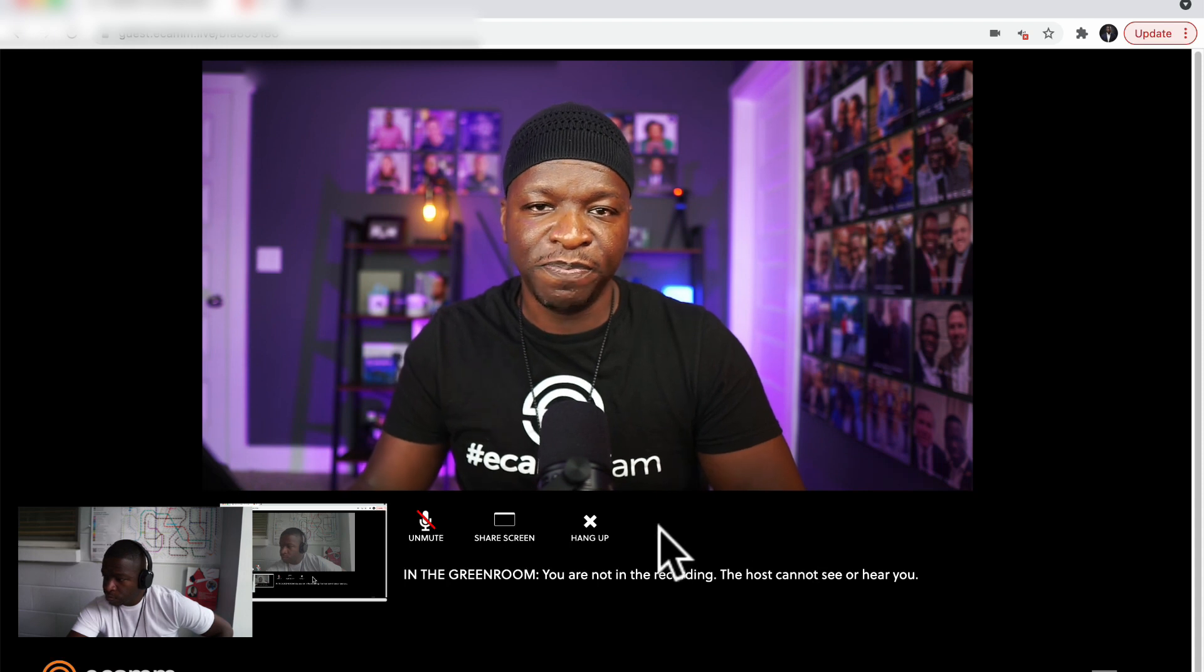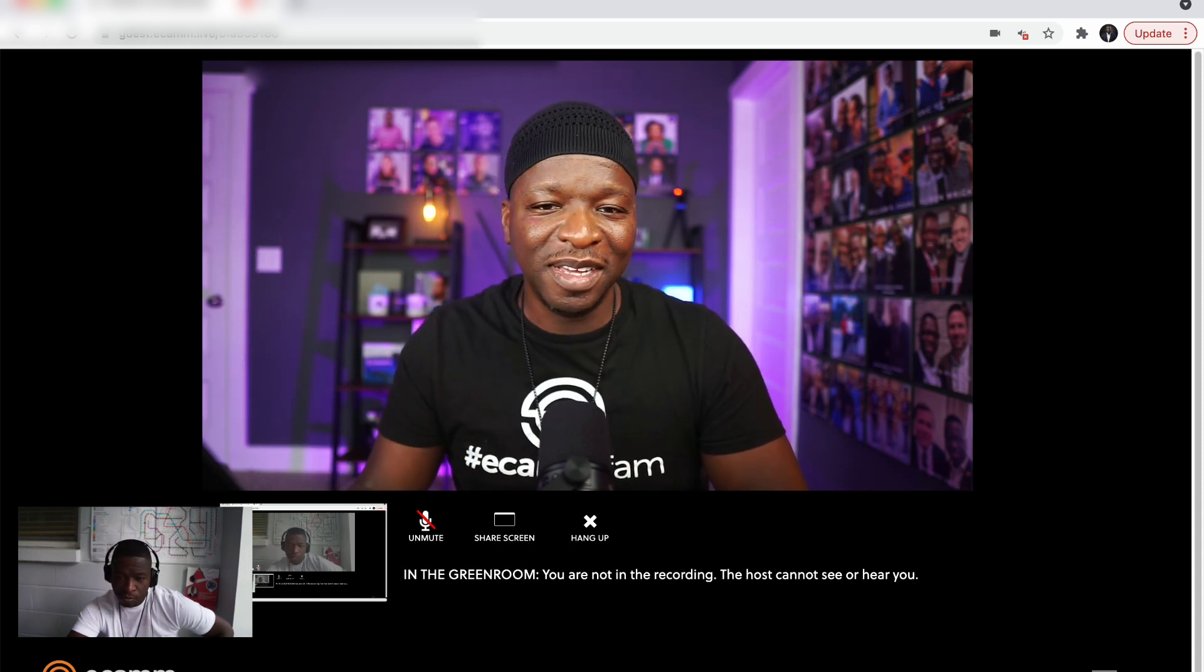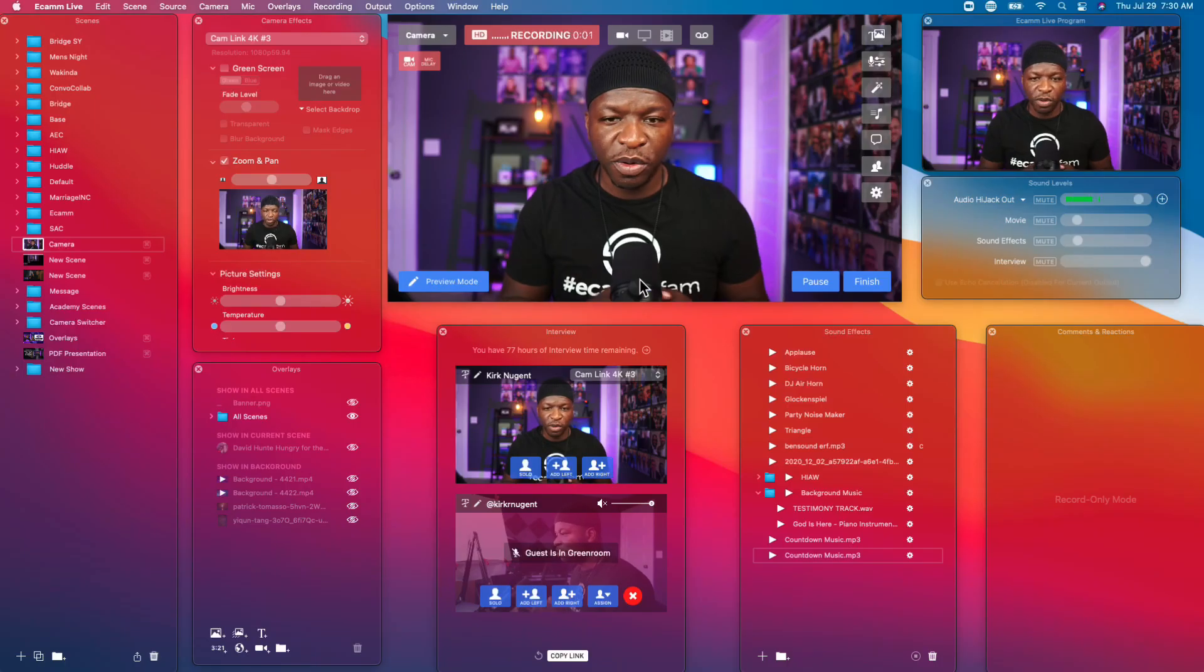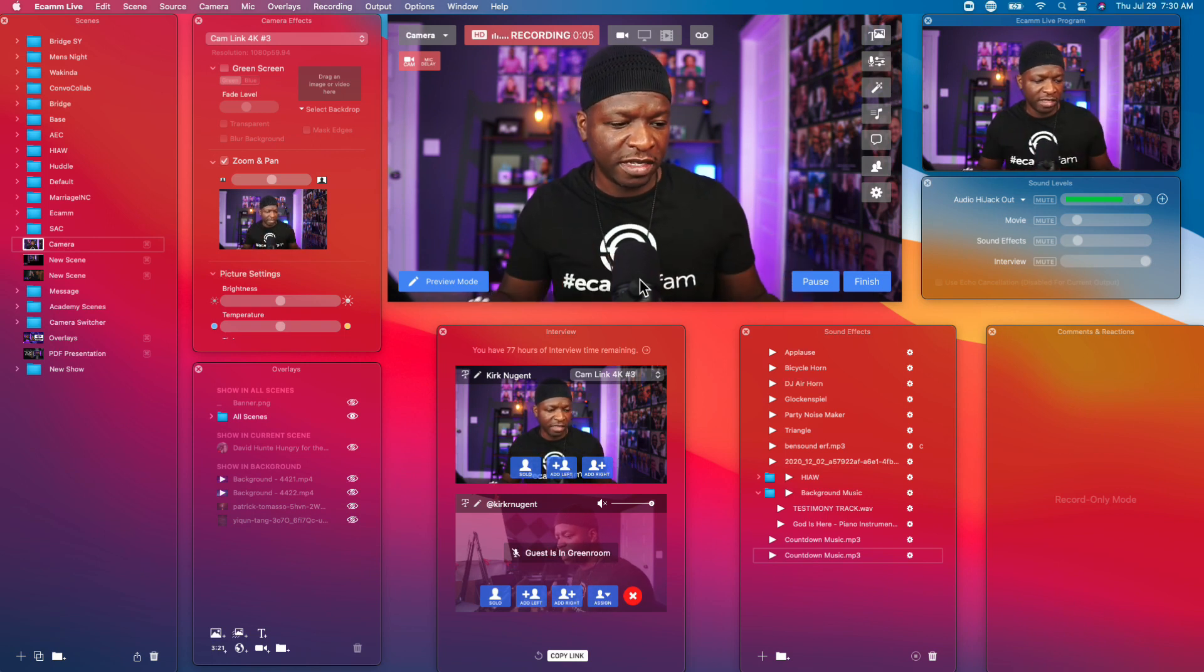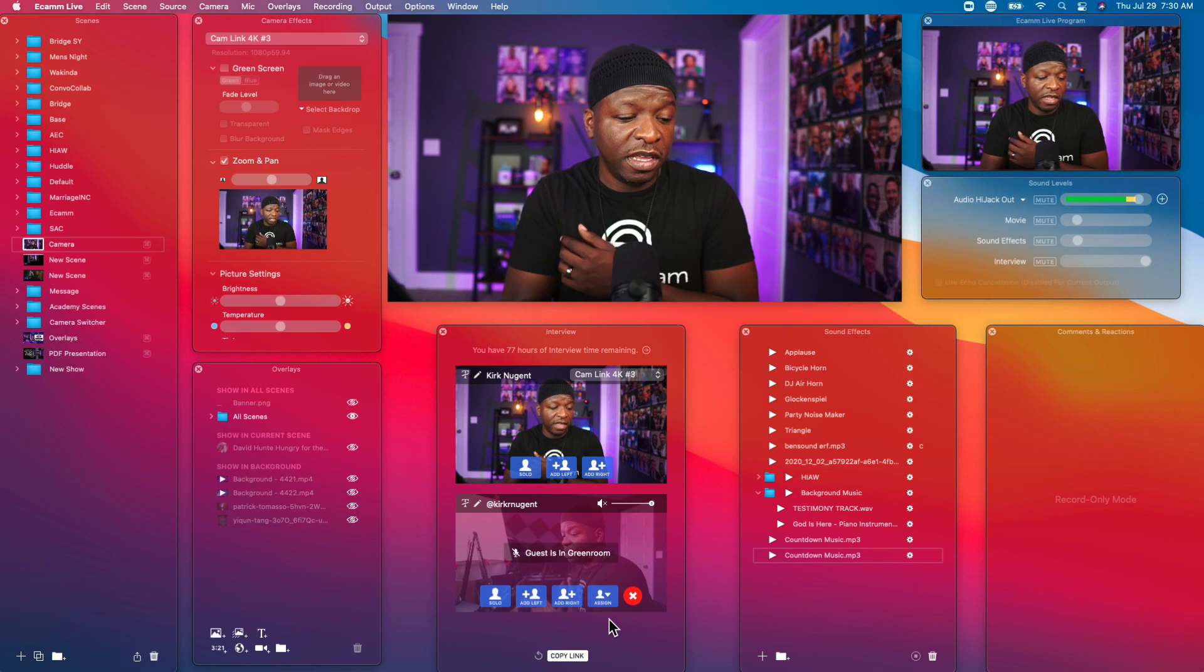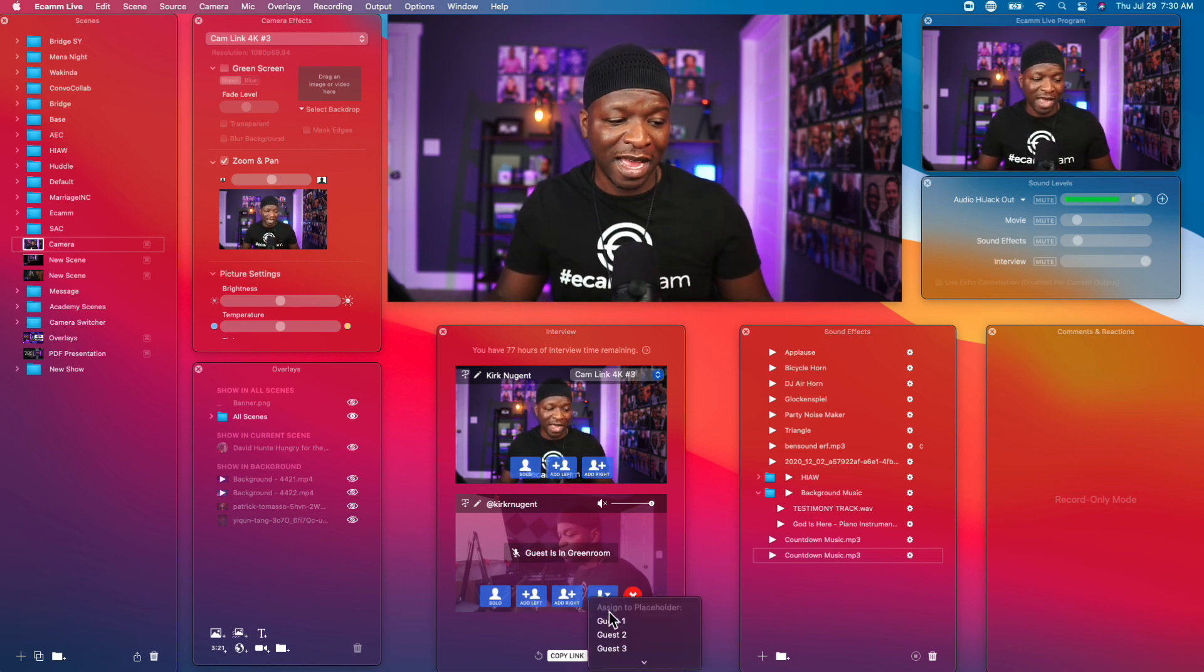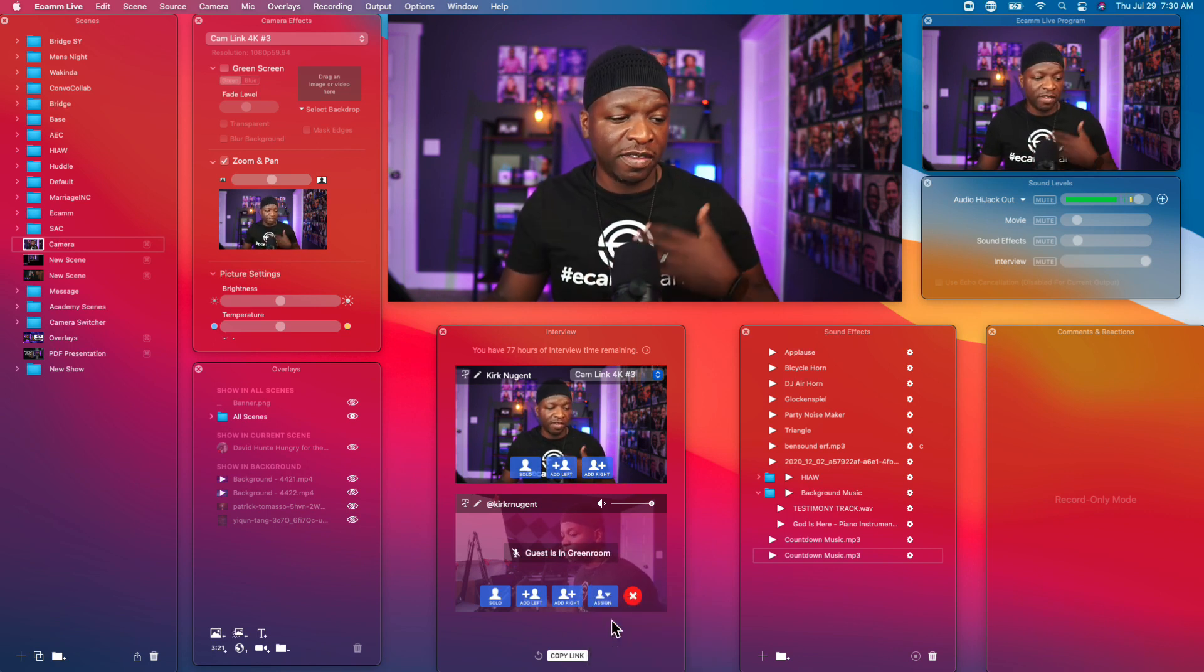So now let's go back to Ecamm to see what else we can do with this guest that's in interview mode. So here we are, we are back in live demo mode and we've got our guest on the bottom down here. And we have several things that we can do with this guest.